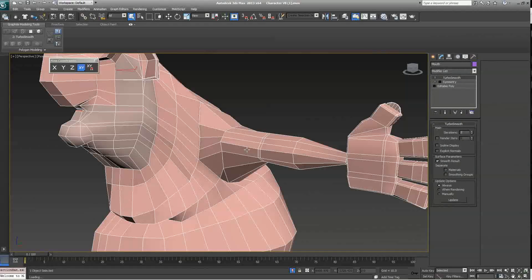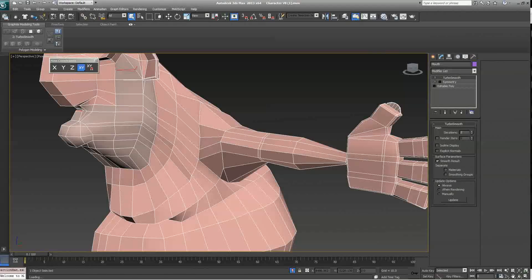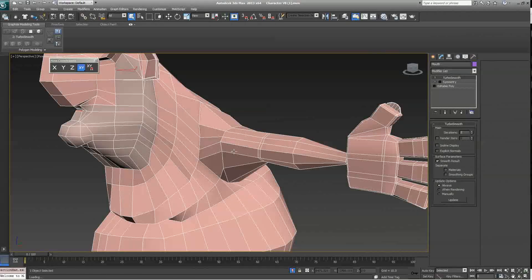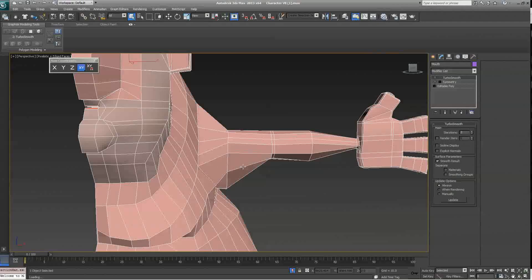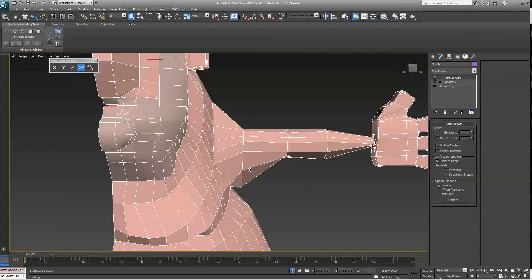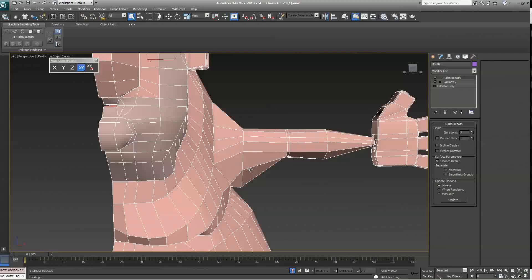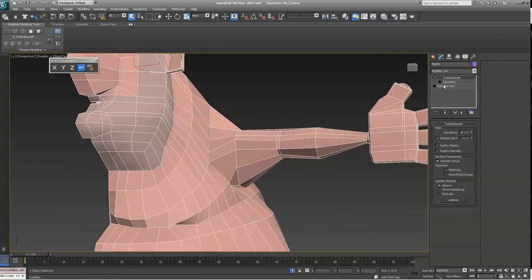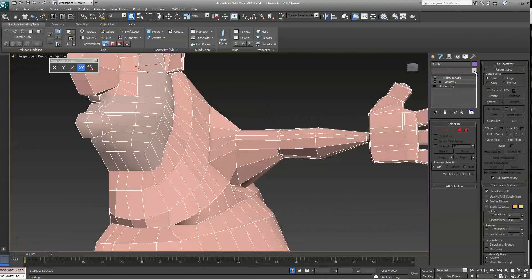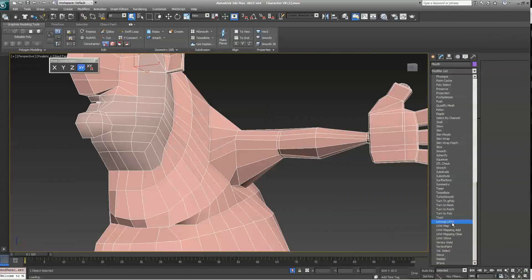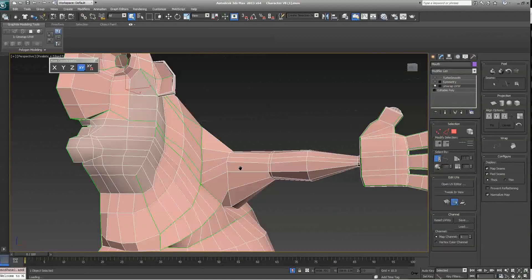With UVW Unwrap, we don't map the entire object at once. We're mapping different sections, kind of separating the object into multiple pieces, but only for the purpose of mapping, without separating the object itself, the geometry. So, to get started, let's click on Edit Poly, Unwrap UV Map.